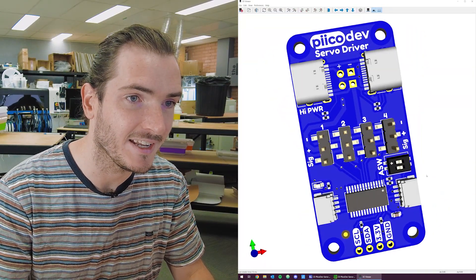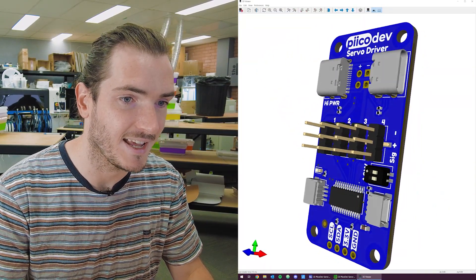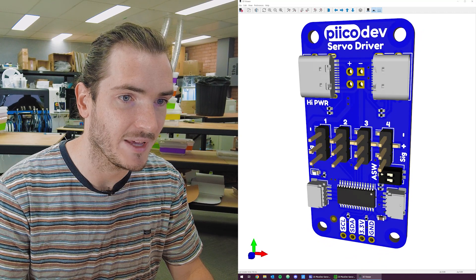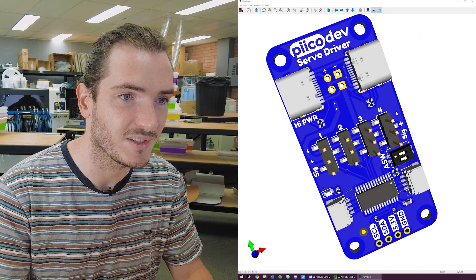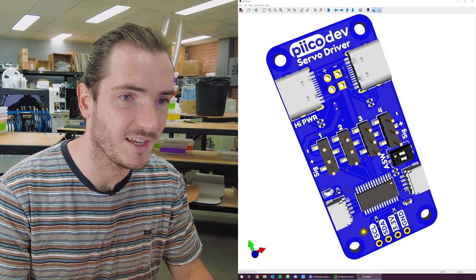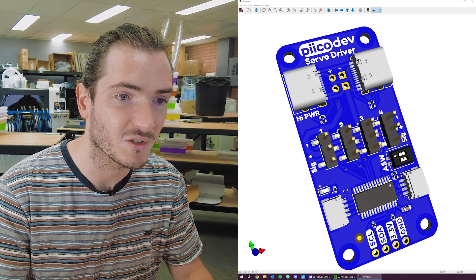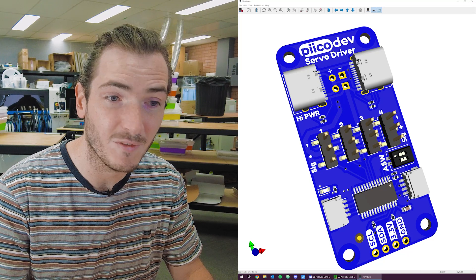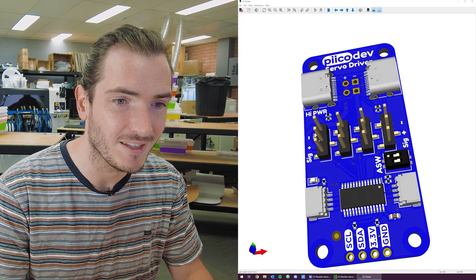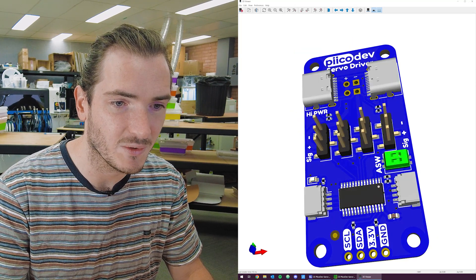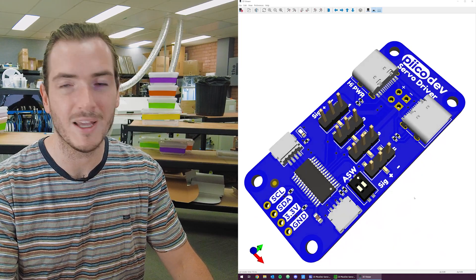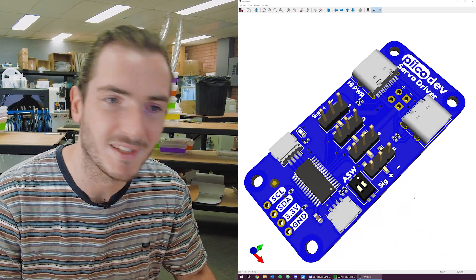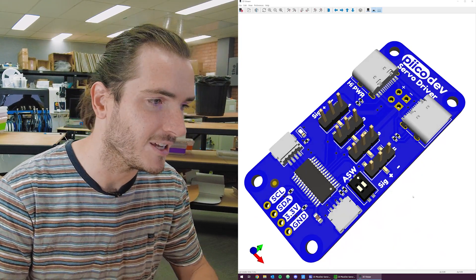This is the design as it stands. You can see we have some beautiful silk fonts here. We've squeezed in a fourth channel. There's an address switch and we have a breakout header. So this is a lot more general purpose and maker appropriate. Join me after the intro to see how we arrive at this upgraded design.